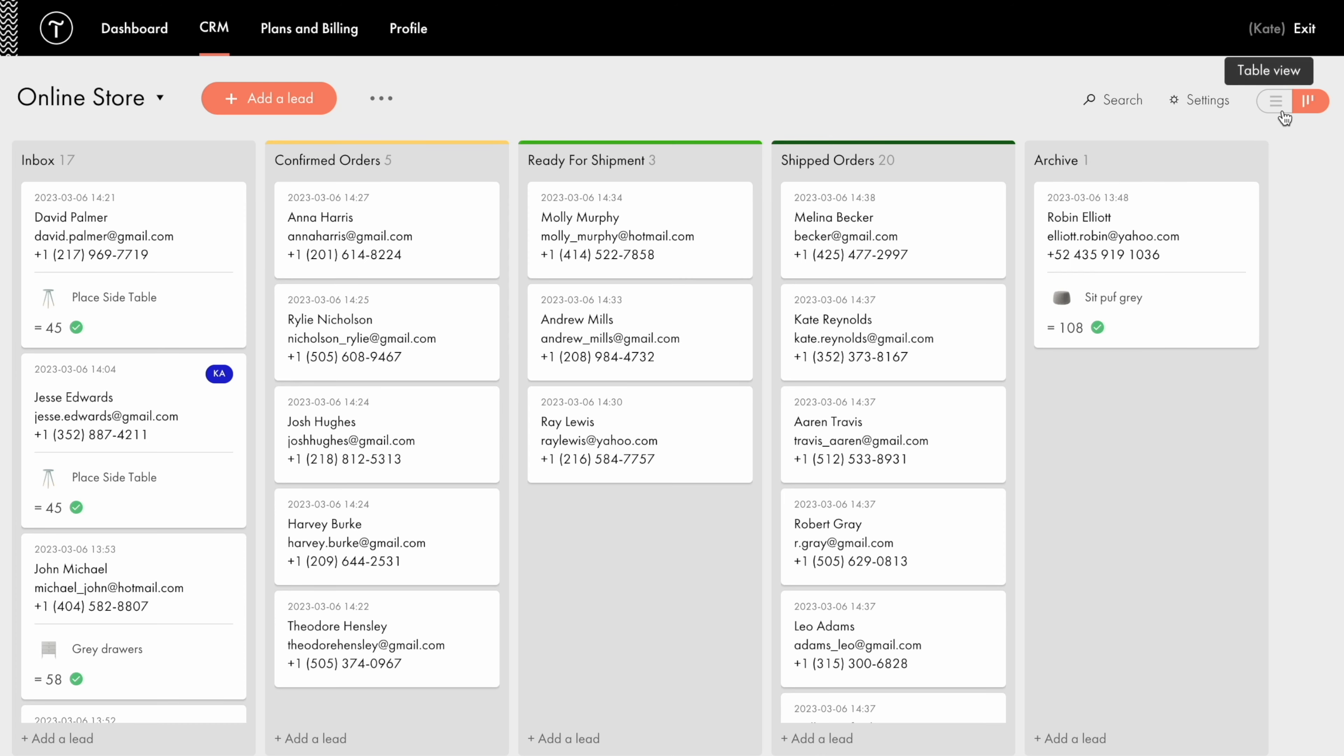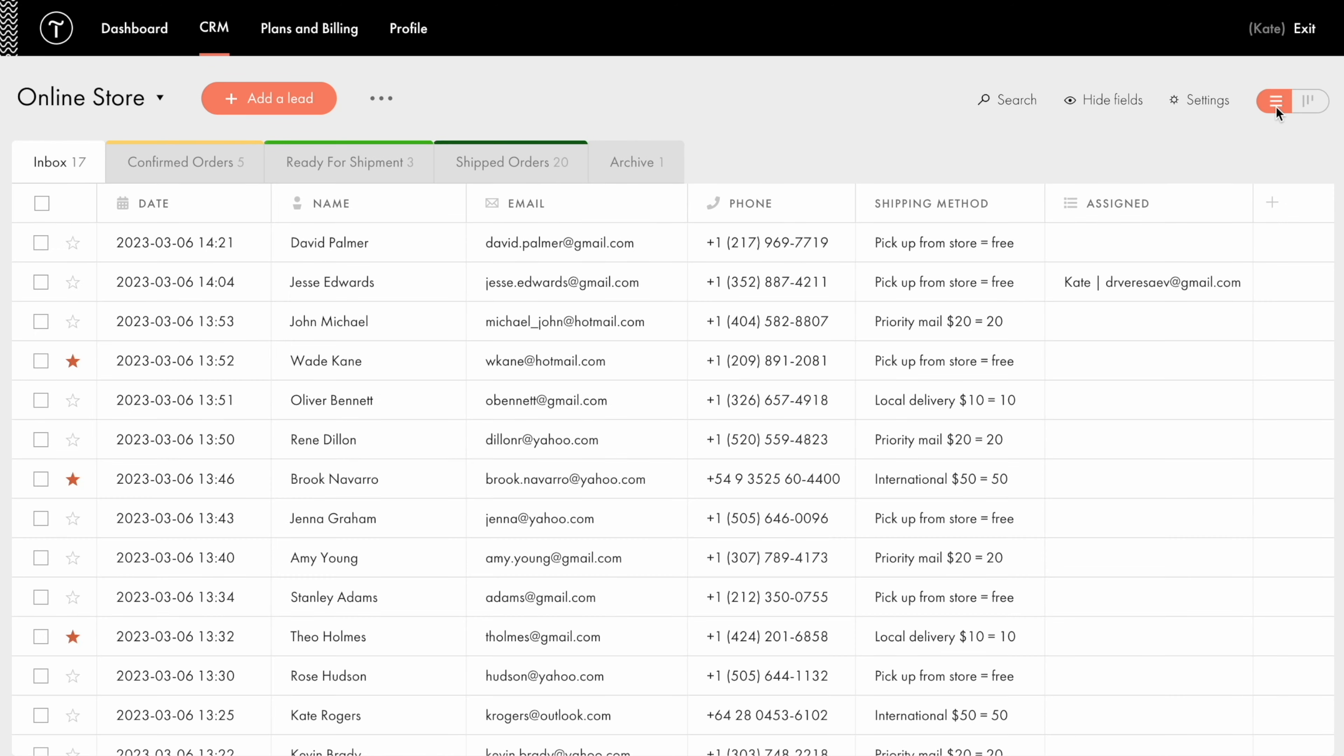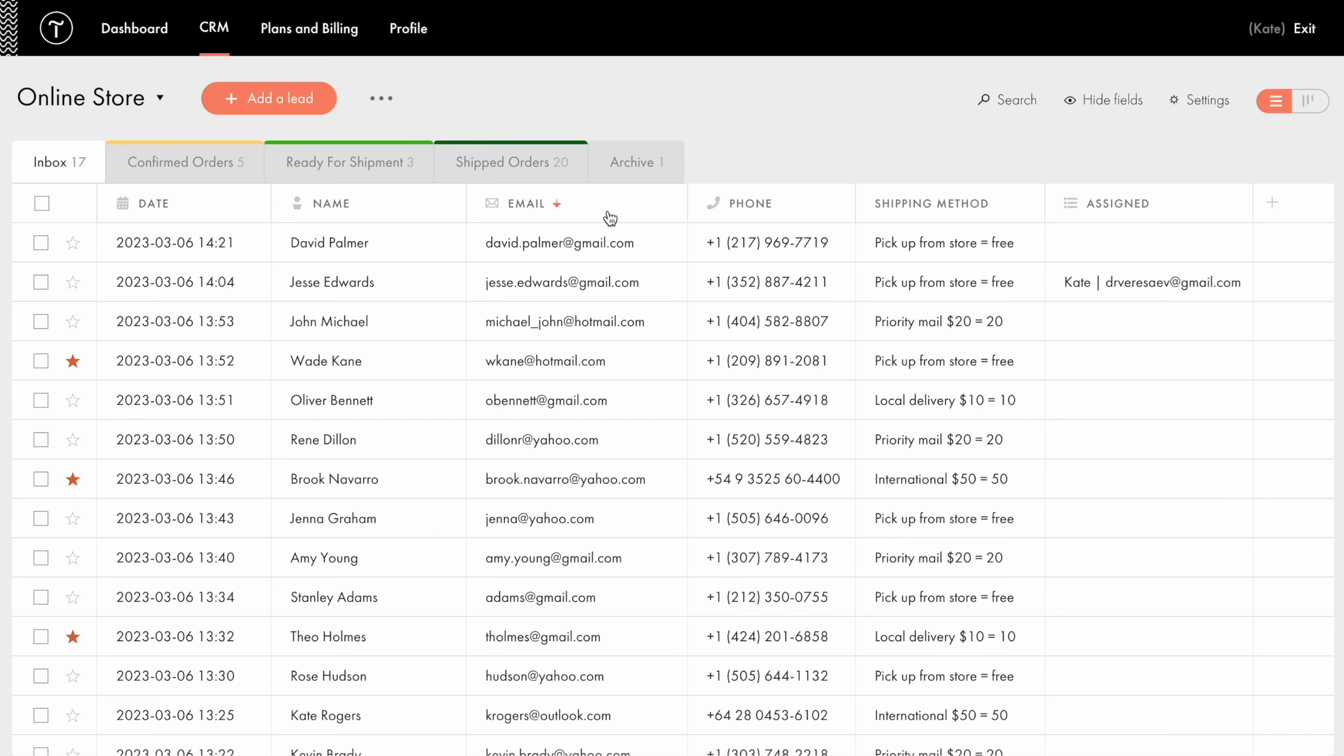Let's take a look at the table view first. Here you can see a number of tabs that represent stages of the sales funnel like Inbox, Confirmed Orders, Ready for Shipment, Shipped Orders, and Archive, as well as columns that display the data from the online form input fields such as date of submission, name, email address, phone number, etc.